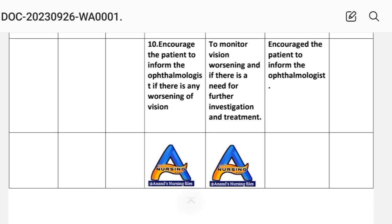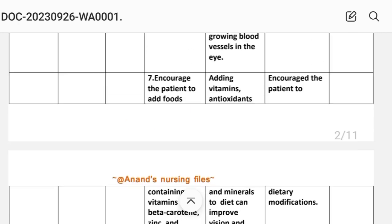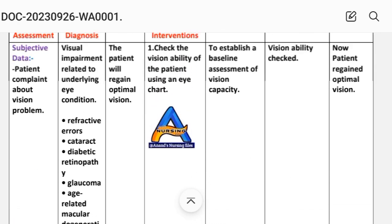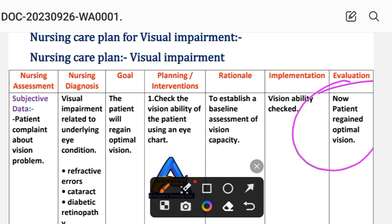Intervention ten: encourage the patient to inform the ophthalmologist if there is any worsening of vision. Rationale: to monitor vision worsening and if there is a need for further investigation and treatment. Implementation: encourage the patient to inform the ophthalmologist. After writing these interventions, we write the evaluation. Evaluation for care plan one: the patient regained optimal vision — the goal was achieved through the different interventions provided.